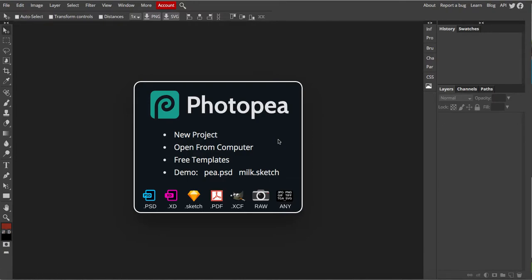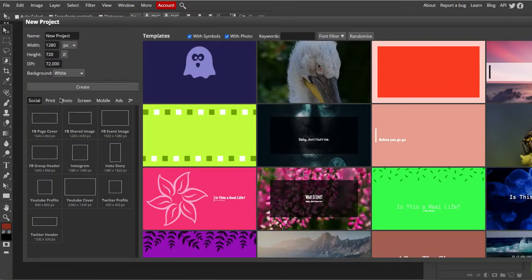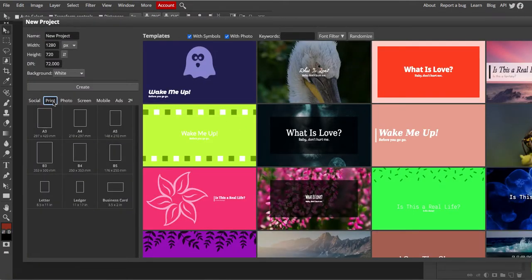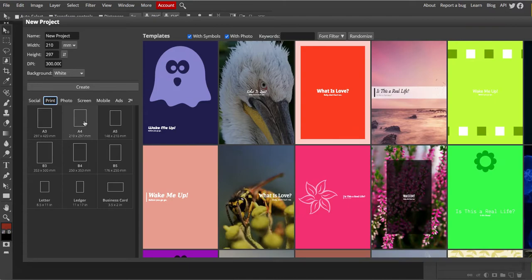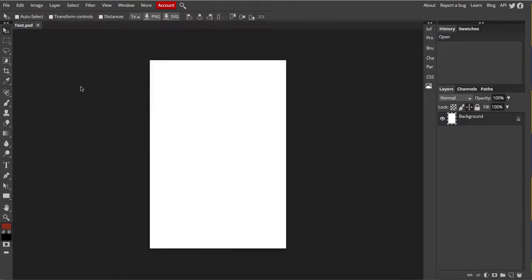This week I'm going to show you how to use the text tool in Photopea. As always, we start with a new project and you choose from print and A4 just like every other week. You can name this and I'm going to call it text, and then you create. So there we have our page as normal.